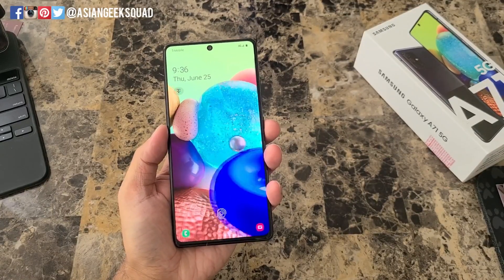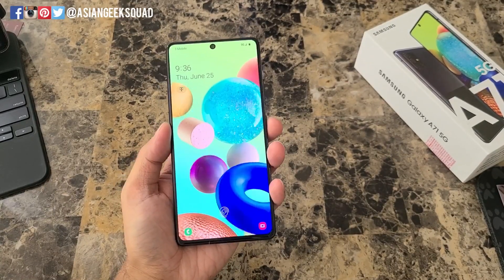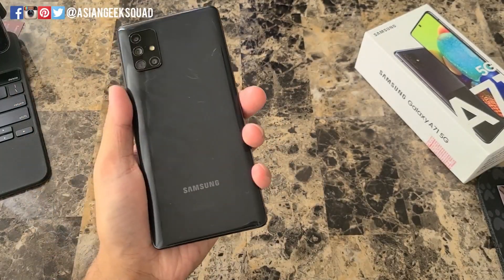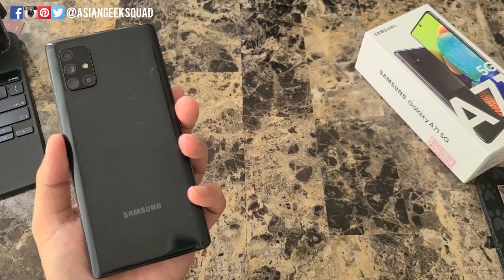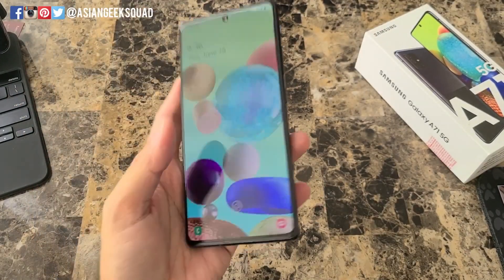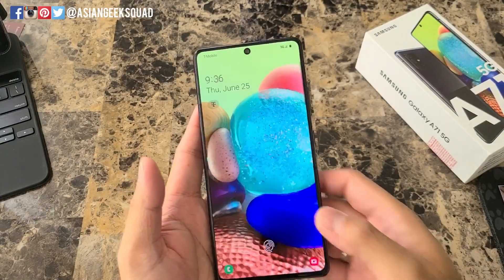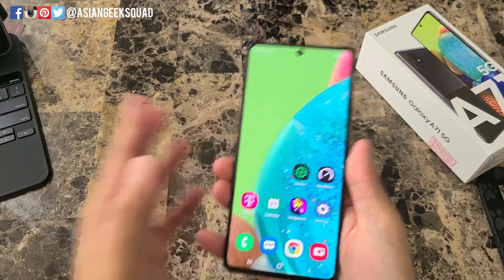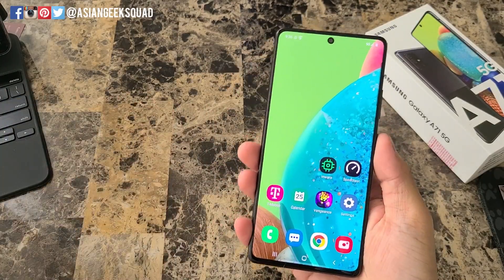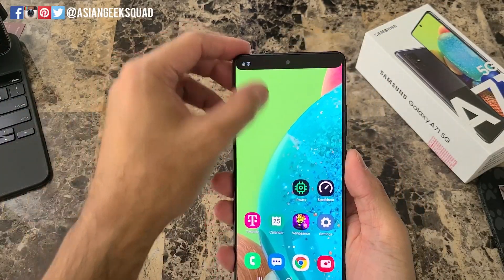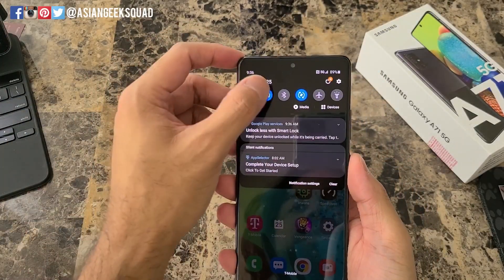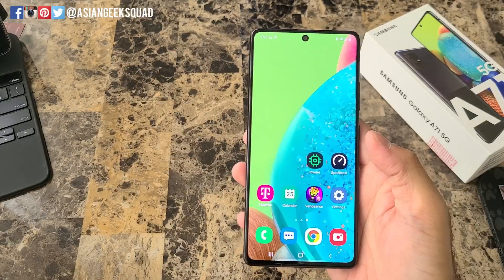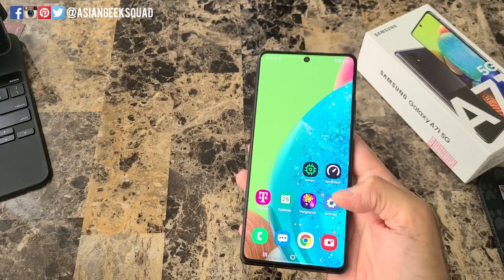Aloha everyone, this is Max with Asian Geek Squad. Today we have the Samsung Galaxy A71 5G, and we're doing a quick video on screen recording. This tutorial should also work on the regular A71 version as well. Alright, let's go ahead and get started.